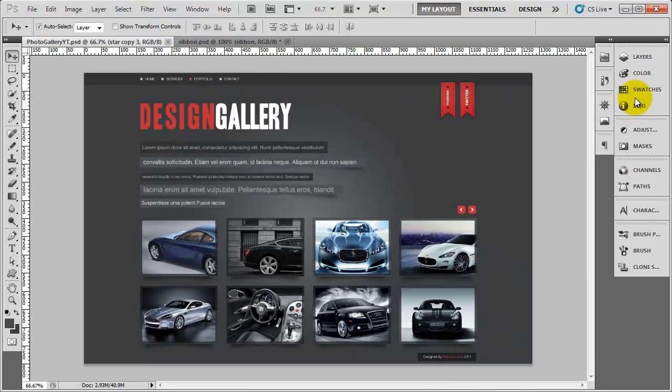That's the actual design complete and it's only taken about an hour in total over the four videos. In the upcoming series we will turn all this into HTML and CSS. Thanks for watching — please leave any comments below, feel free to subscribe, and I'll catch you in the next video.